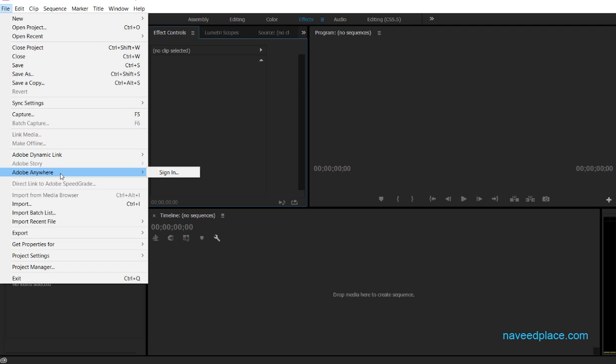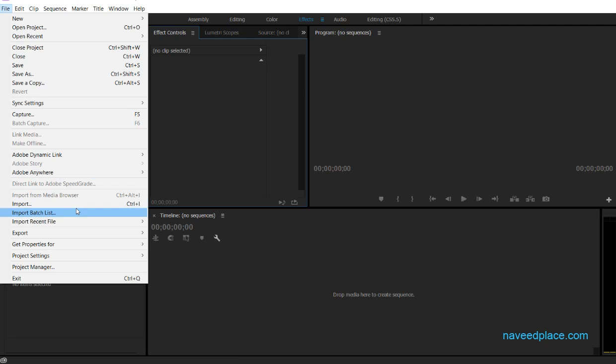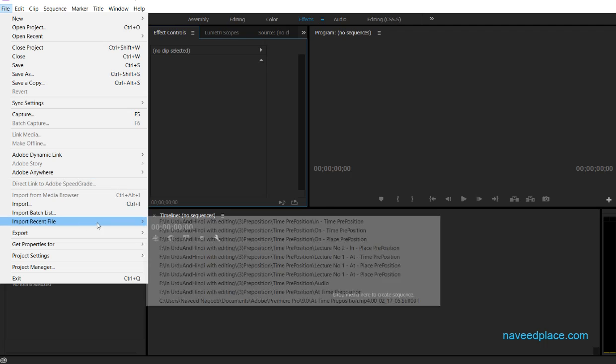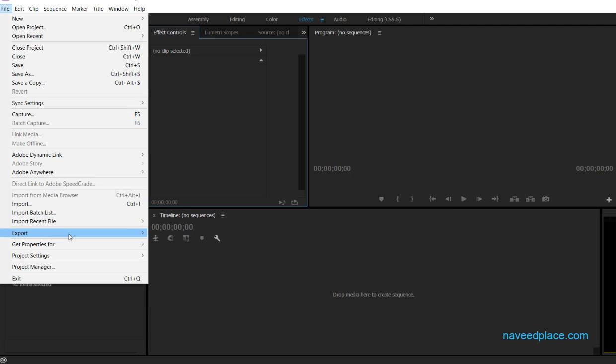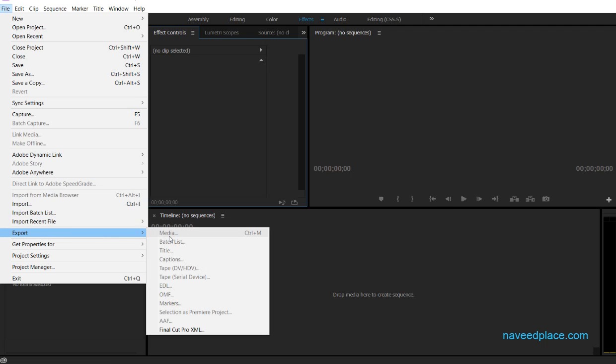Then we have Import. You can import files and it will show your recent imported files. We also have Export.